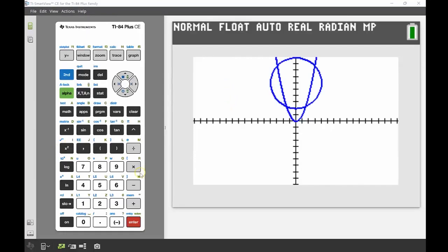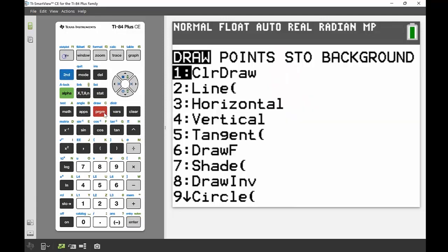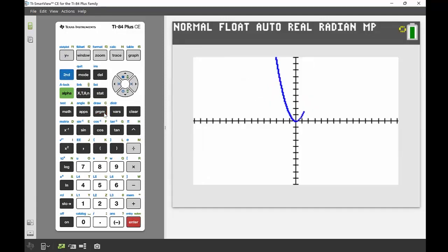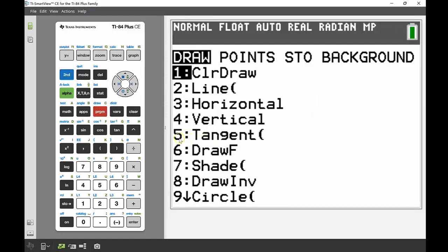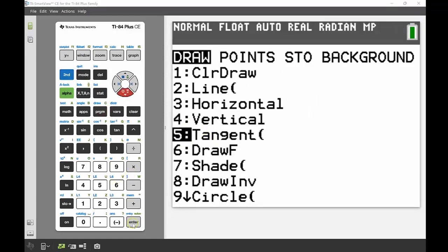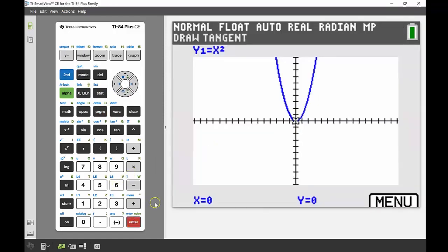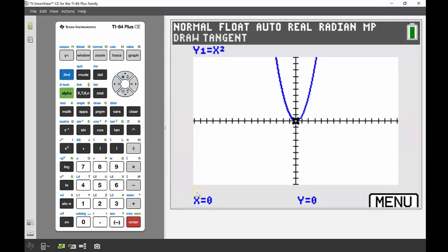First thing we need to do is get rid of that circle. We're still using the same quadratic so we can keep that. Back into draw menu — second draw — and the first option says clear draw, so we can use that to get rid of the circle. From here we're going to use draw function number five, which is our tangent.